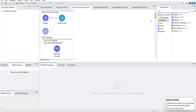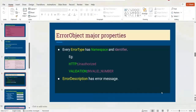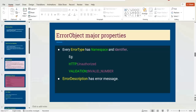By using the namespace you understand which connector threw the error, and by using the identifier you know the type of error. For example, 'APIKIT:BAD_REQUEST' tells you this error was thrown by the API Kit router and it is a bad request — meaning some input values are missing. 'APIKIT:METHOD_NOT_ALLOWED' means you used the wrong HTTP method. Similarly, 'HTTP:UNAUTHORIZED' means the HTTP connector threw the error and the credentials used were wrong.